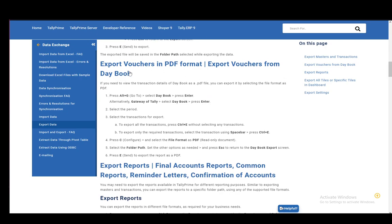You need to view the transaction details of Daybook as a PDF file, and you can export it through these steps. First, press Alt-G to select the GoTo command, then select Daybook and press Enter. Or go to Gateway of Tally, select Daybook and press Enter.